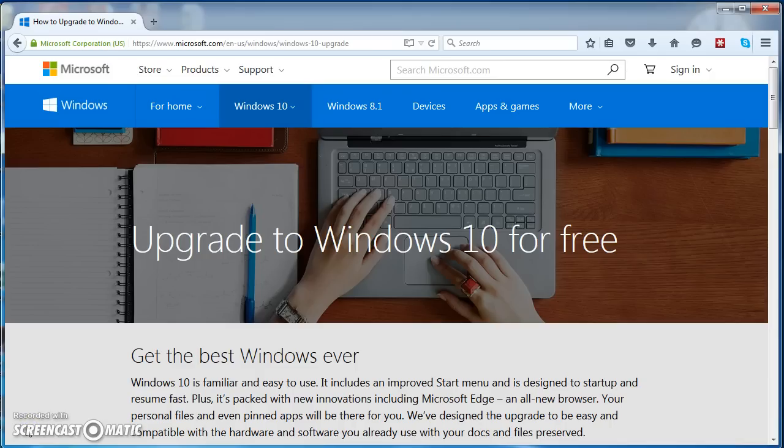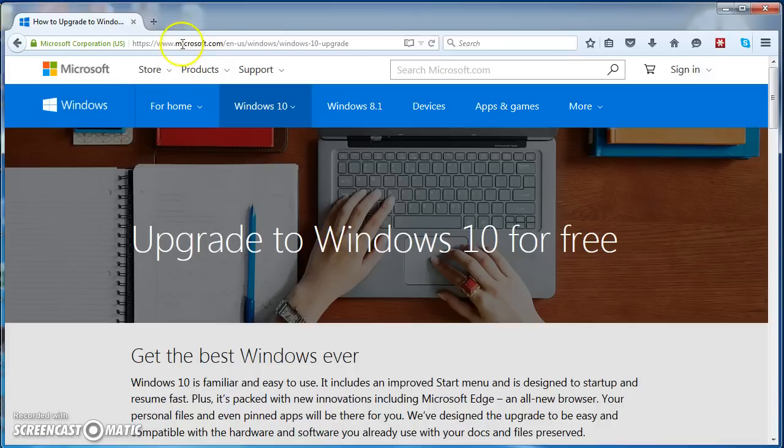So here I am at Windows 10 upgrade website, that is Microsoft website for Windows 10 upgrade. You will see the URL here.